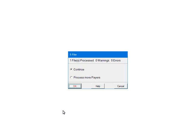If you had other payers to process, select Process More Payers. This will take you back to the Select Payers screen, where you can select other payers to include in the file. To continue, select Continue. Click OK.